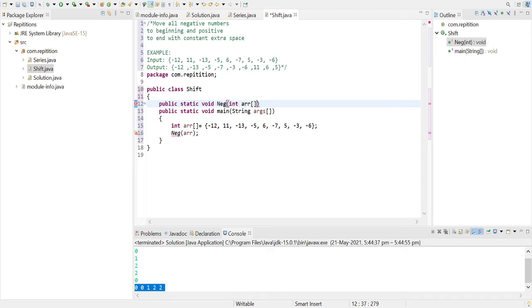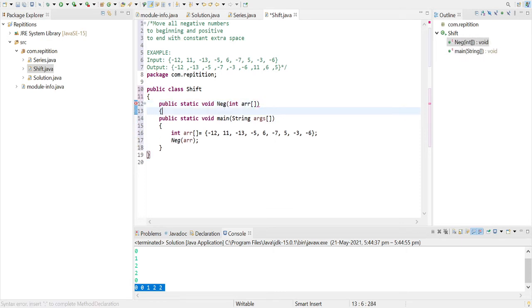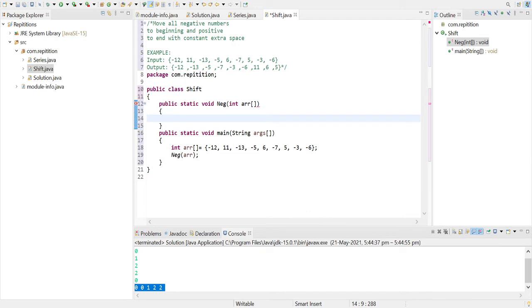Now we have received the array from the main function that we called. So now we have to take